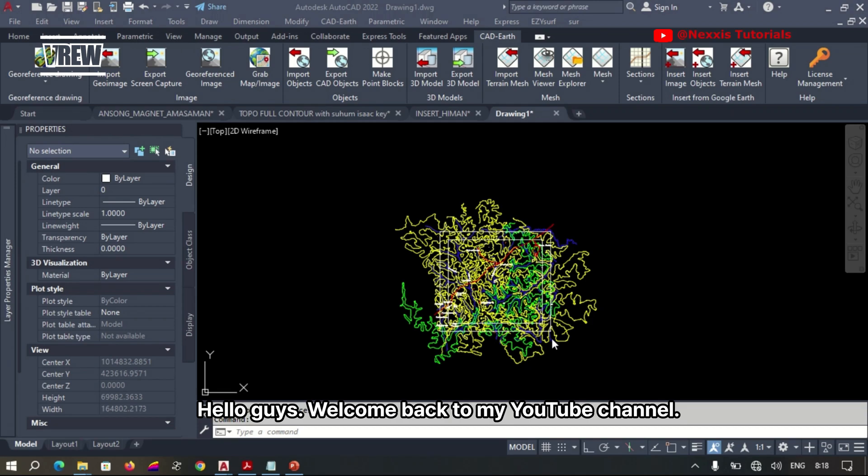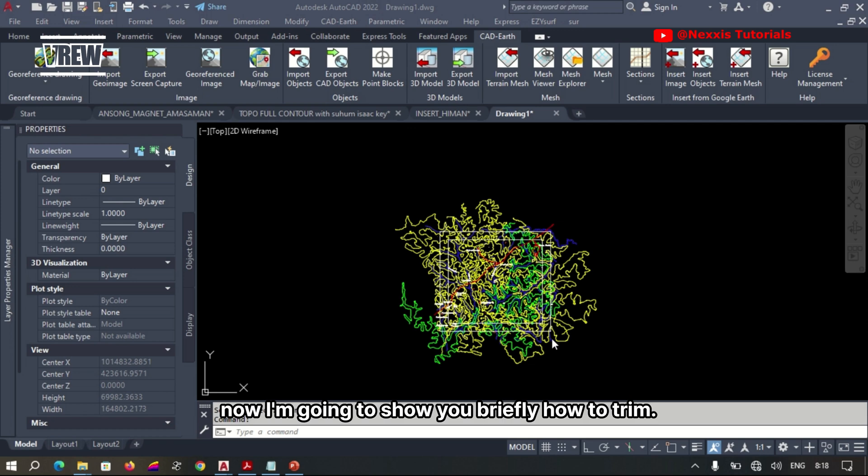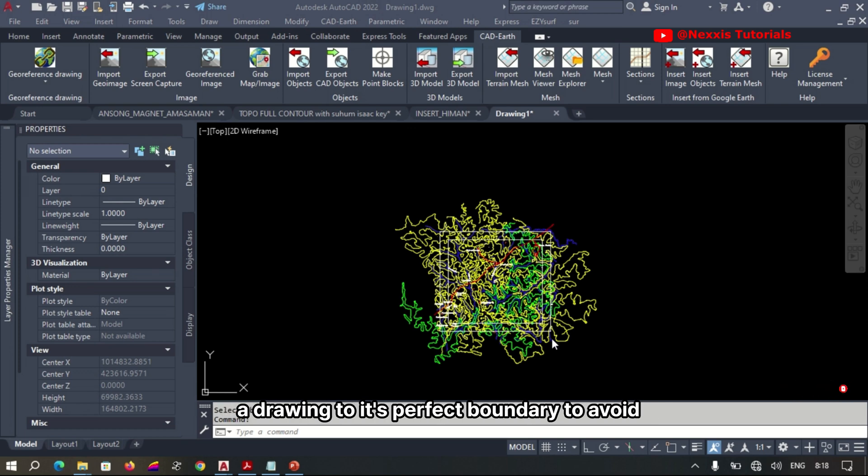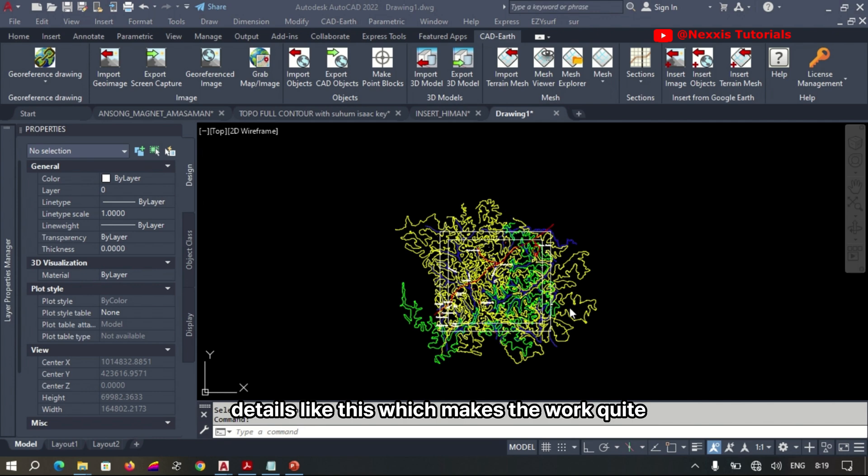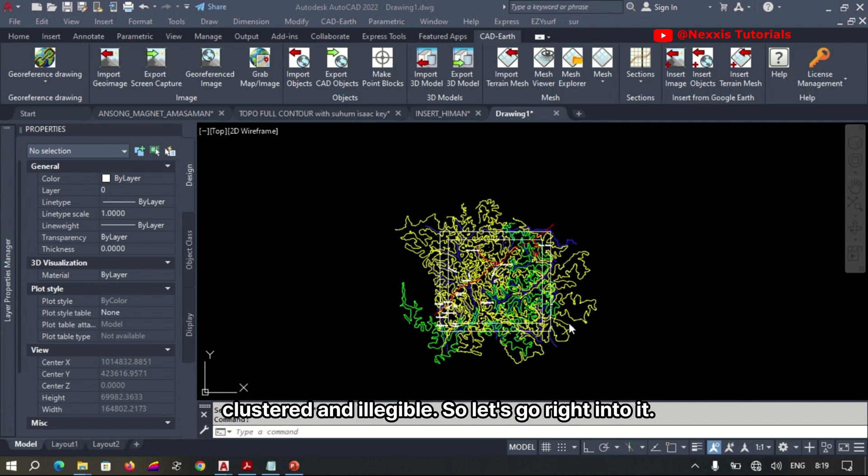Hello guys, welcome back to my YouTube channel. Now I'm going to show you briefly how to trim a drawing to its perfect boundary to avoid details like this which makes the work quite clustered and illegible. So let's go right into it.